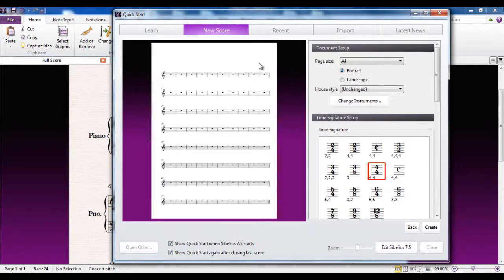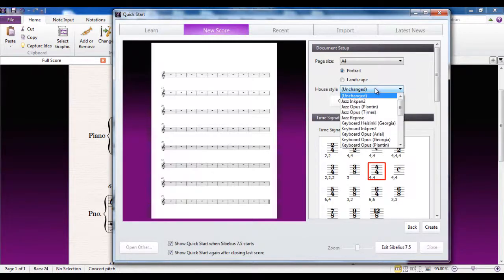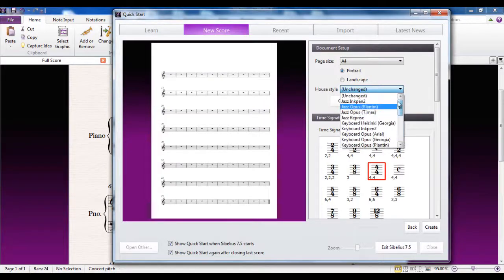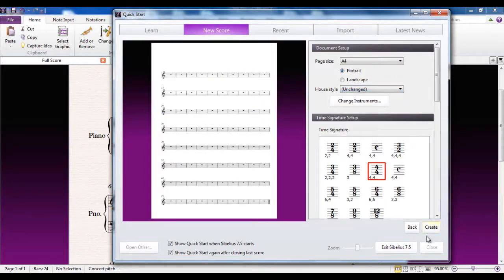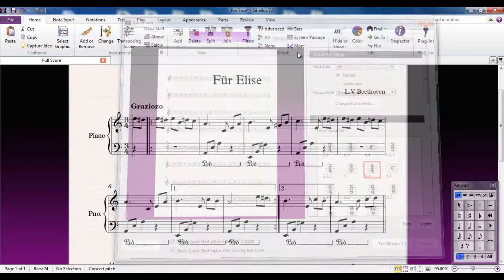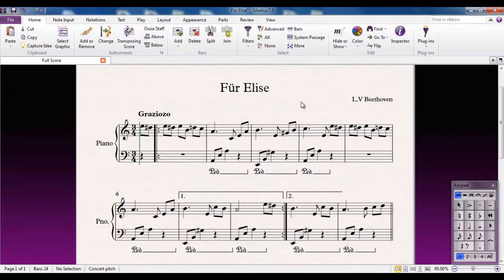If I start a new file, when you get to this point you have the option up here of changing the house style. Nine times out of ten — 99 times out of 100 to be honest — you'll probably leave that alone, but these are the various options that are available. However, if I cancel that and look at a file that already exists, this file uses the default house style.